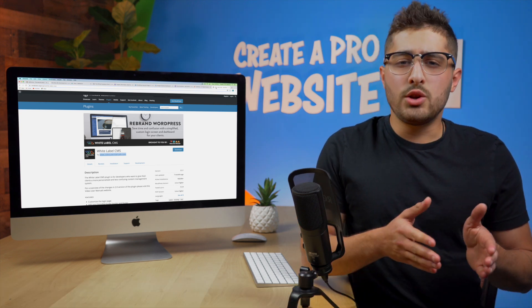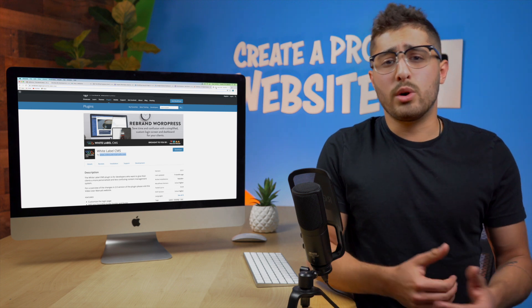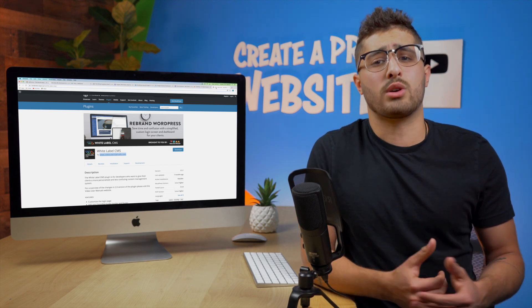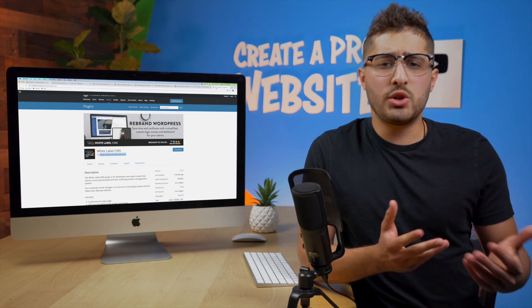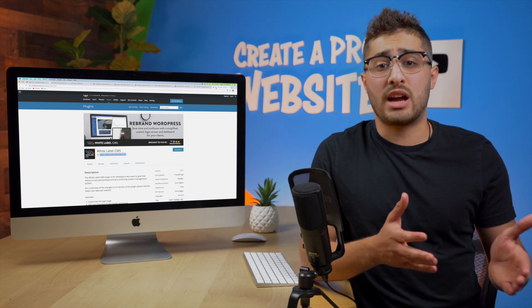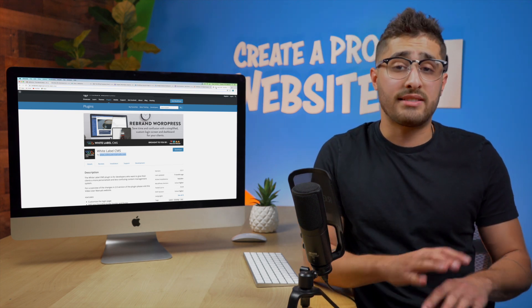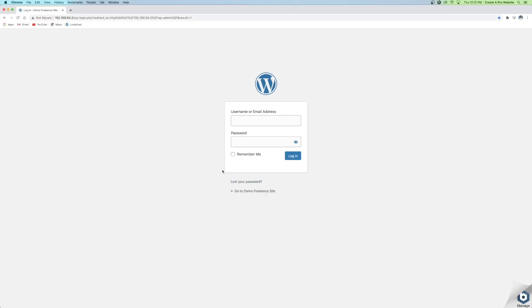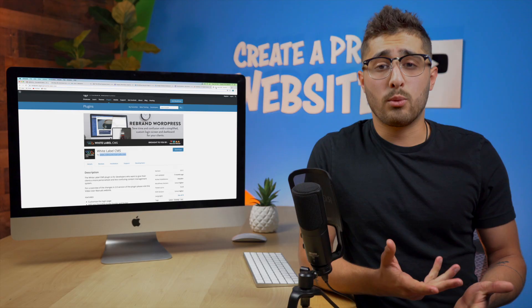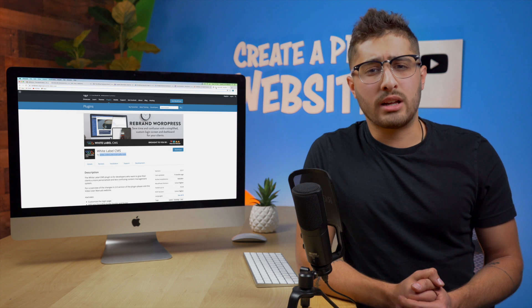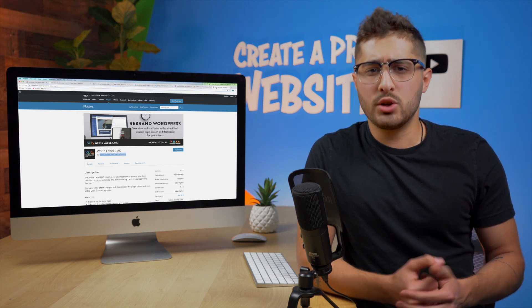Not only can you customize the dashboard the same way you can customize a web page and make it look fantastic you can also customize the login page. When you type in the domain name with wp-admin behind it and it takes you to the WordPress login this is what you can customize. So instead of this it's rather plain it can look a little something more like this looks a little bit better.